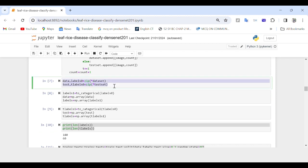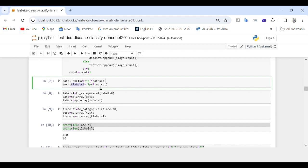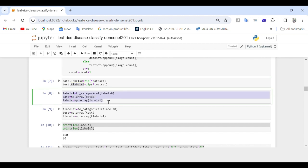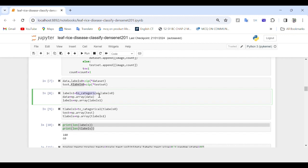In this data preparation step, the dataset and test_set lists of tuples are unpacked into separate lists: data as training data, label as class labels, test as testing data, and t_label as testing class labels, using the zip function. Then we apply one-hot encoding to labels using the to_categorical function extracted from Keras, converting class labels into one-hot encoded format stored as labels_s1 and t_labels_s1.